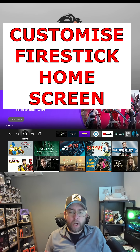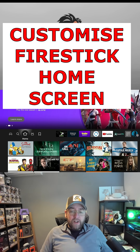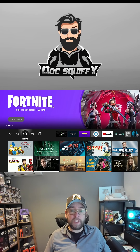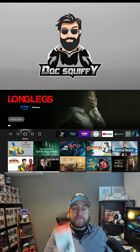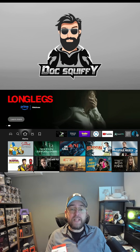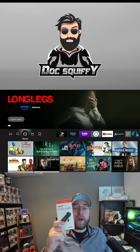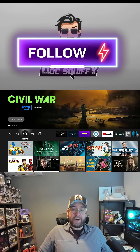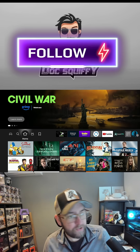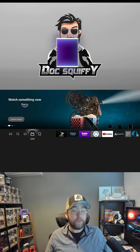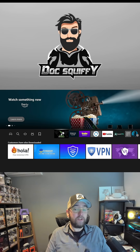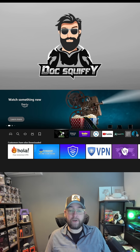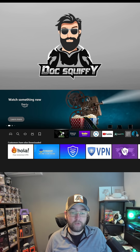Customize your Fire Stick home screen — there's nothing worse than seeing all the apps you don't want to use. Also, remember to hit follow because in the next video we're going to be showing you how to wire your Fire Stick into your car. On your Fire TV device, there's nothing worse than seeing all these icons that you don't want to be using and aren't using very often.